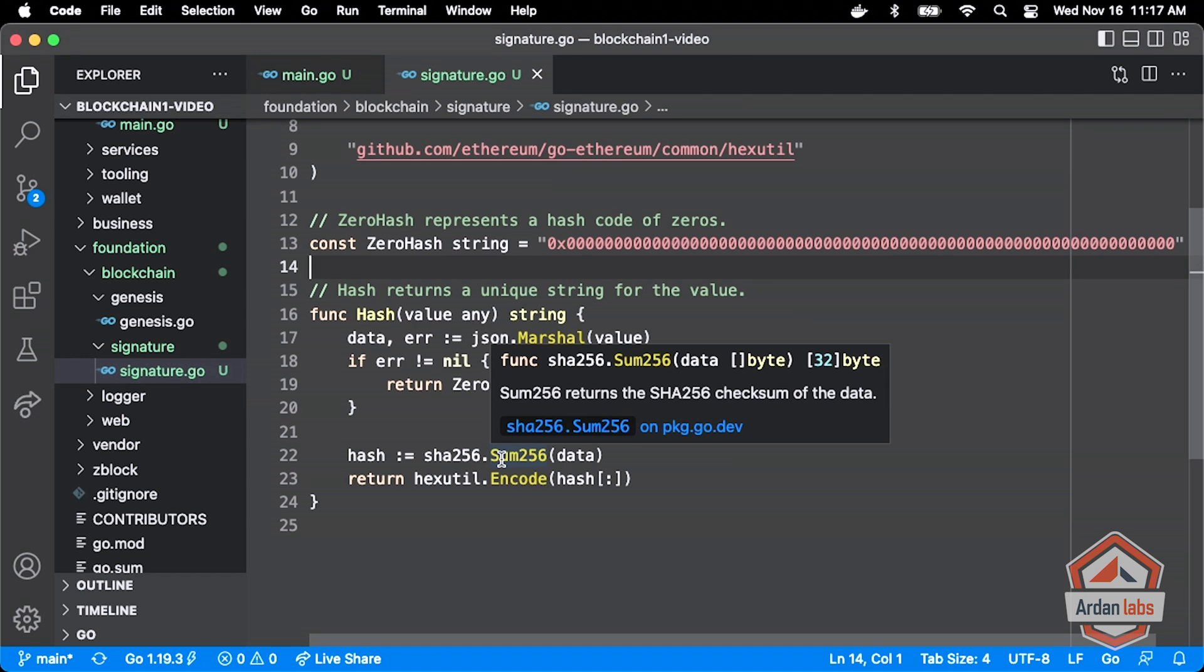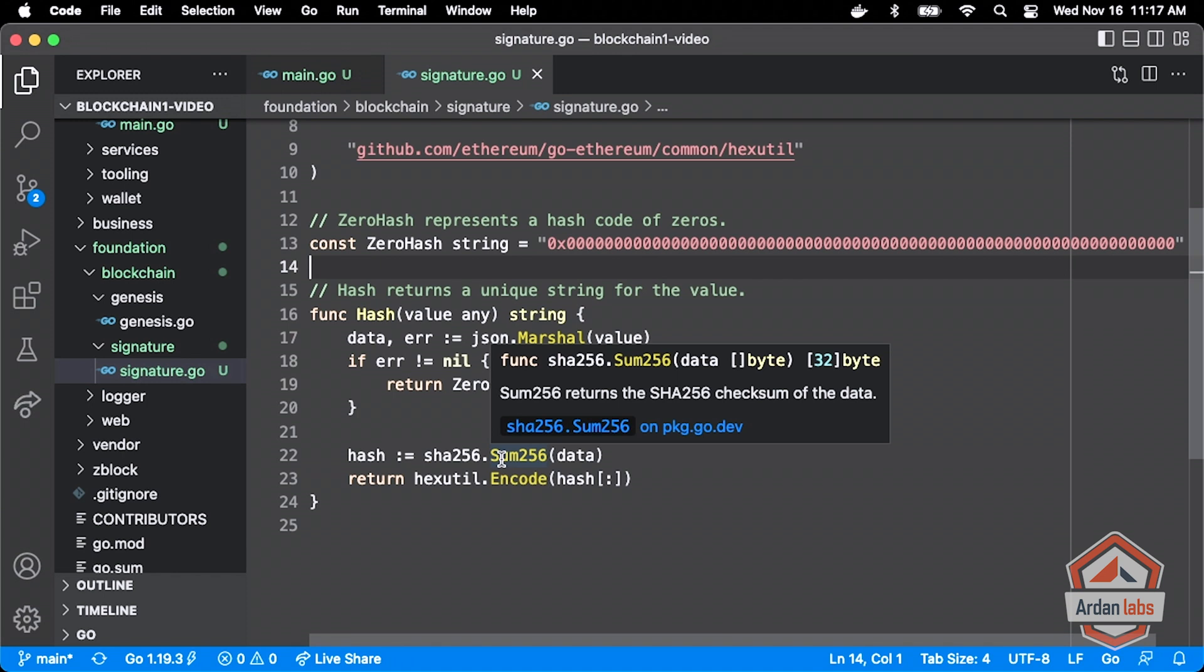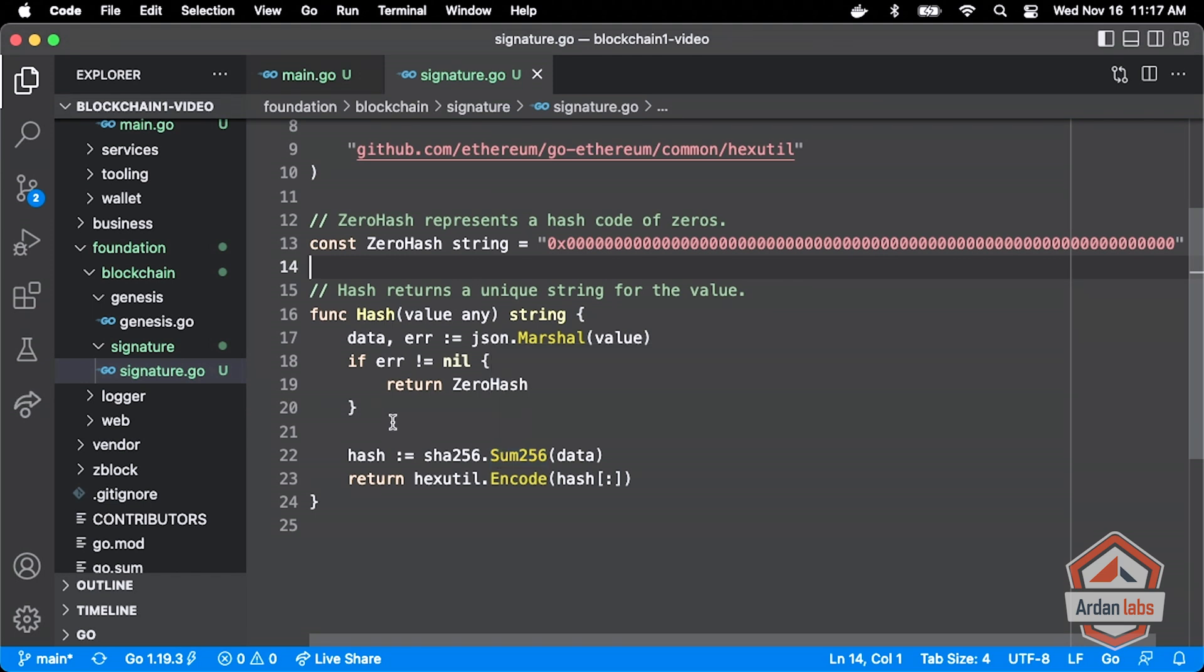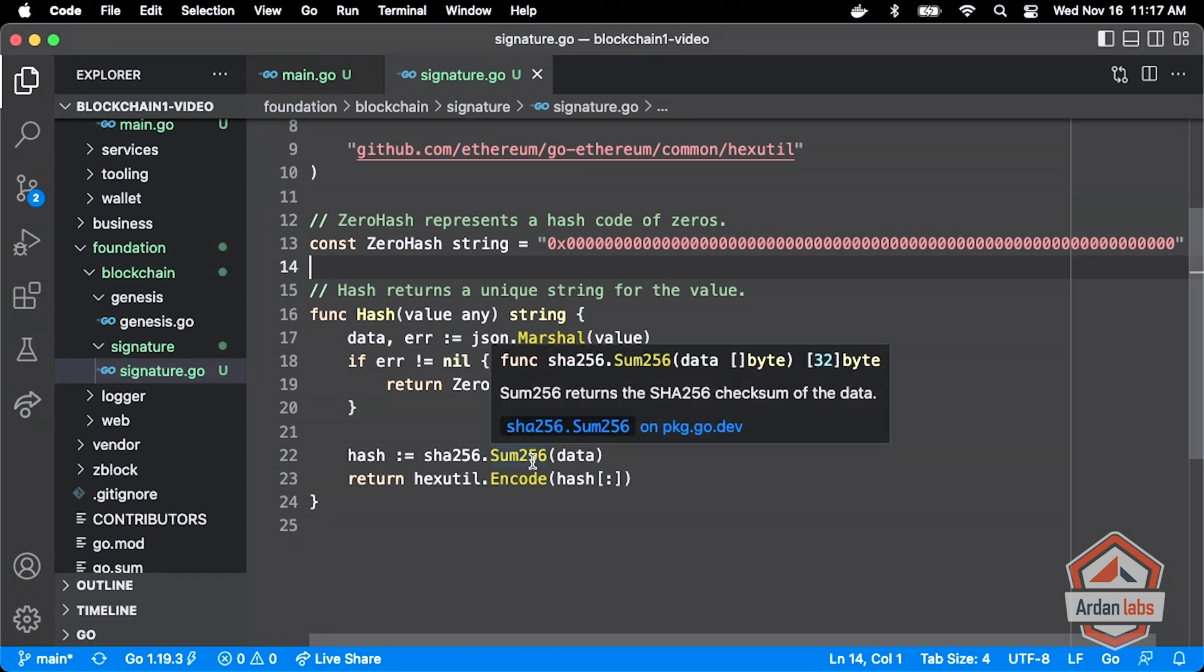What it does is it takes any data that we put into it and it returns 32 bytes back that is going to be a unique value for that data. Again, with the idea that if we run this again for the same data, it comes back the same. If I change even a bit, it's very different. And there's no collisions. No other piece of data on the planet will get back the same hash value. So we're going to get back these 32 bytes.